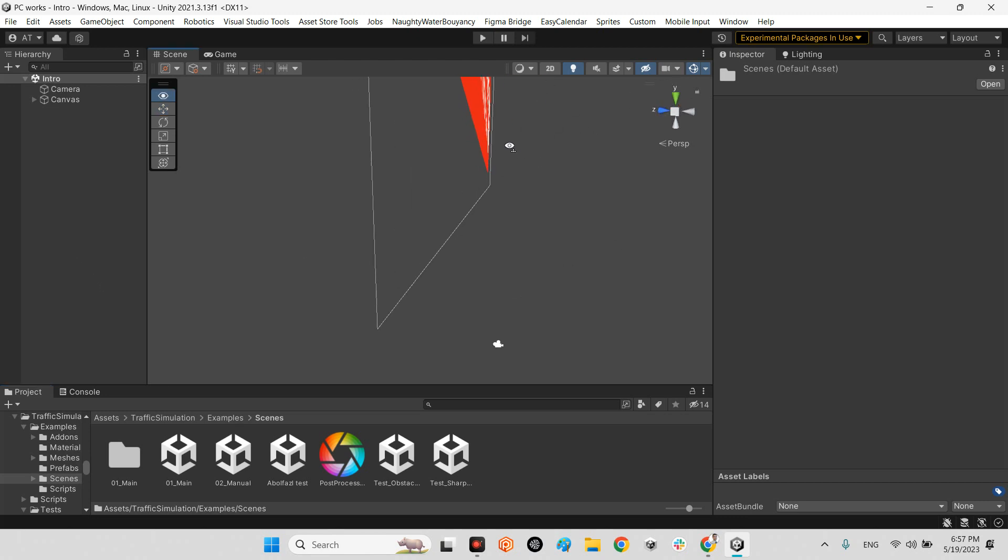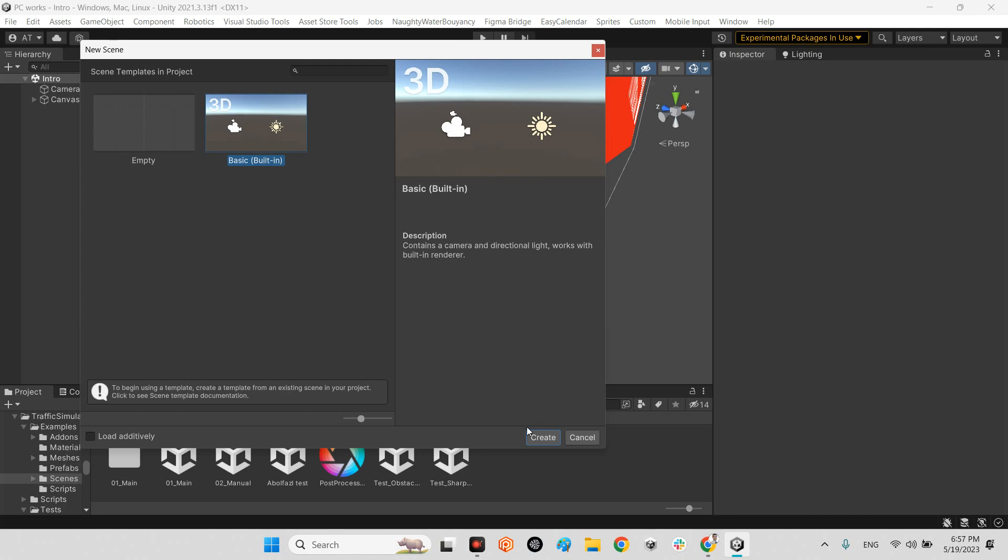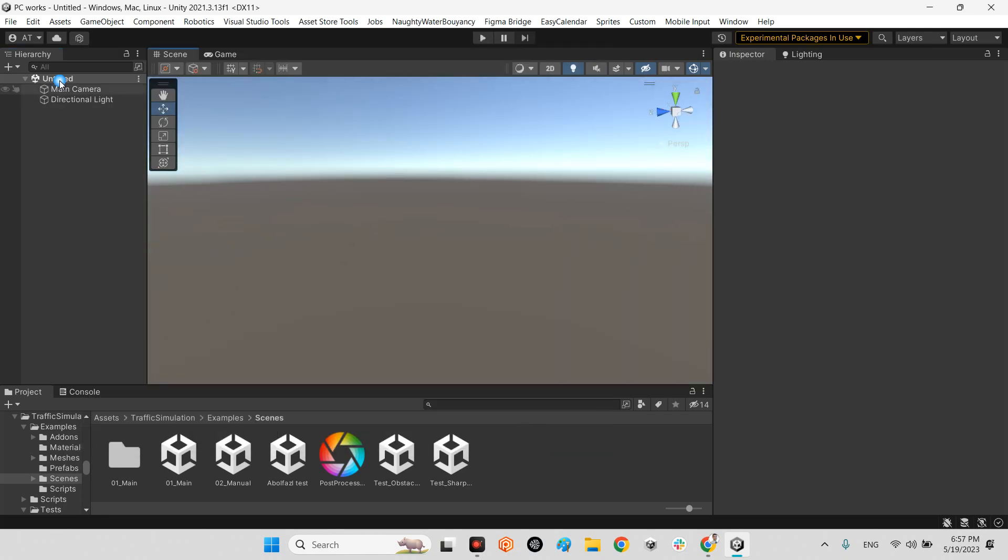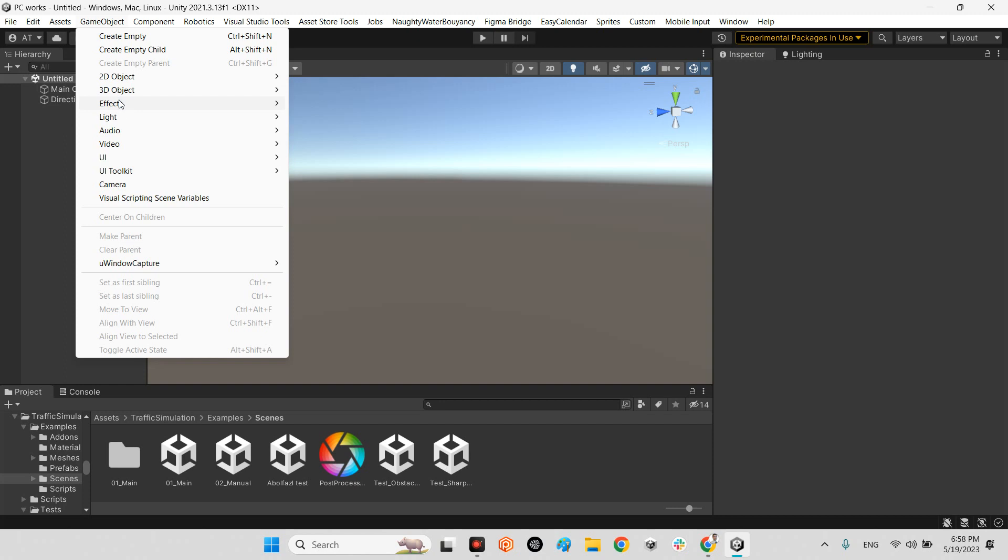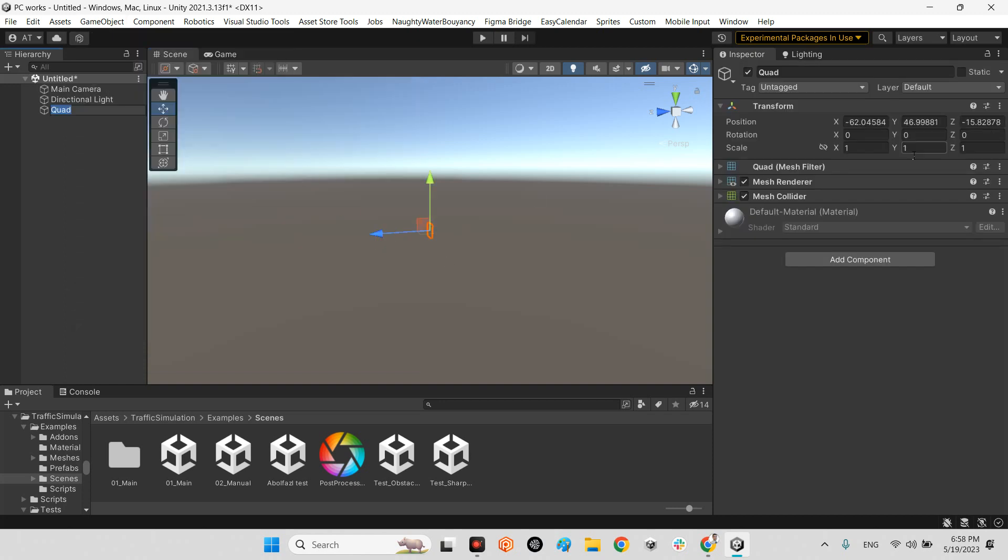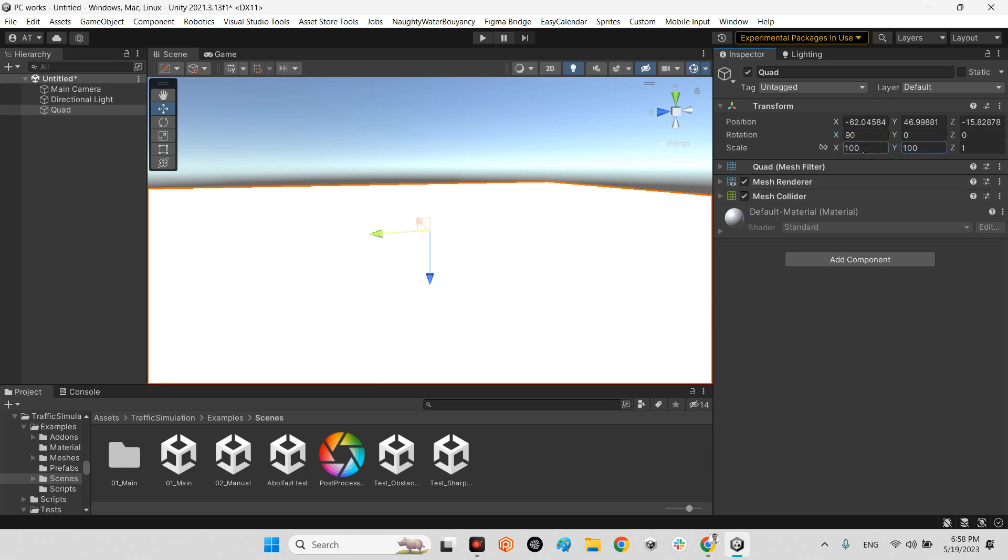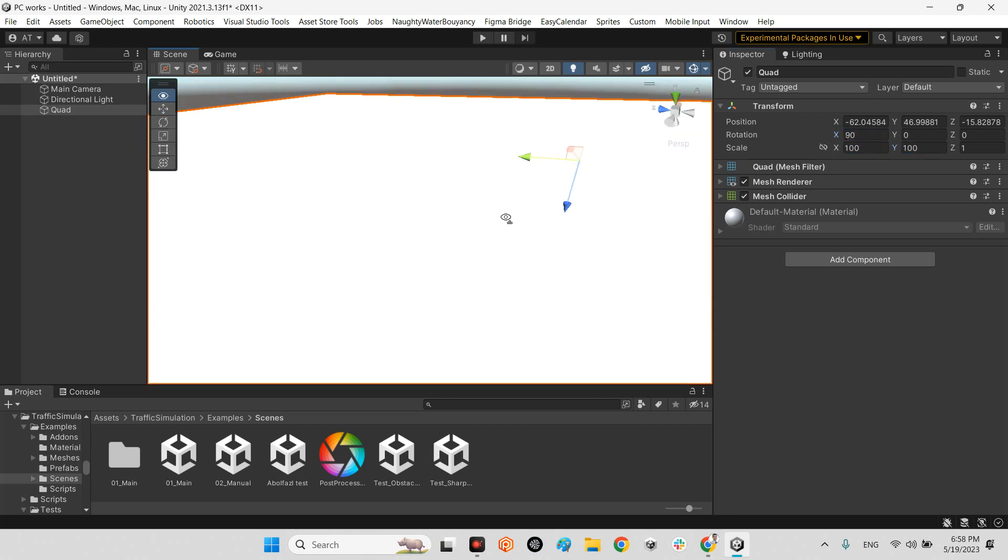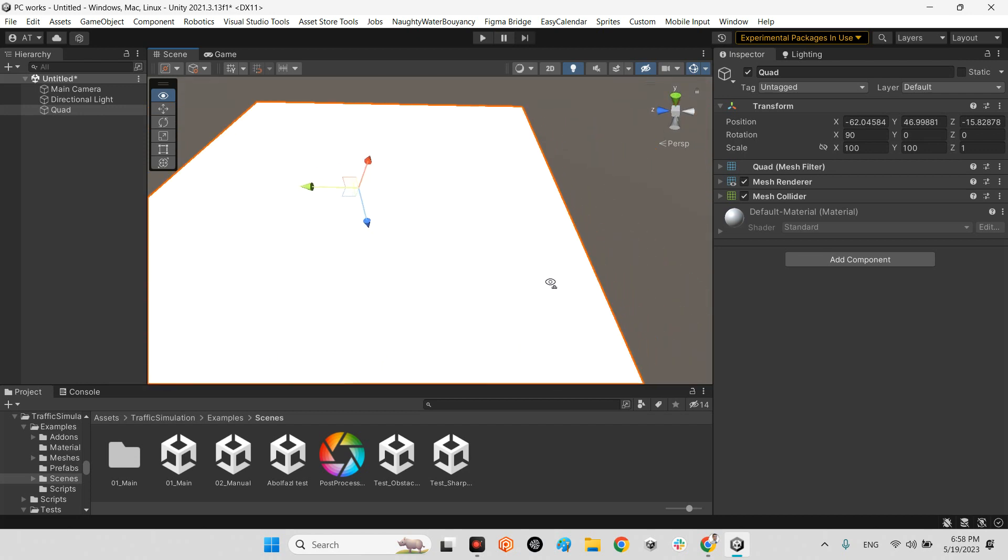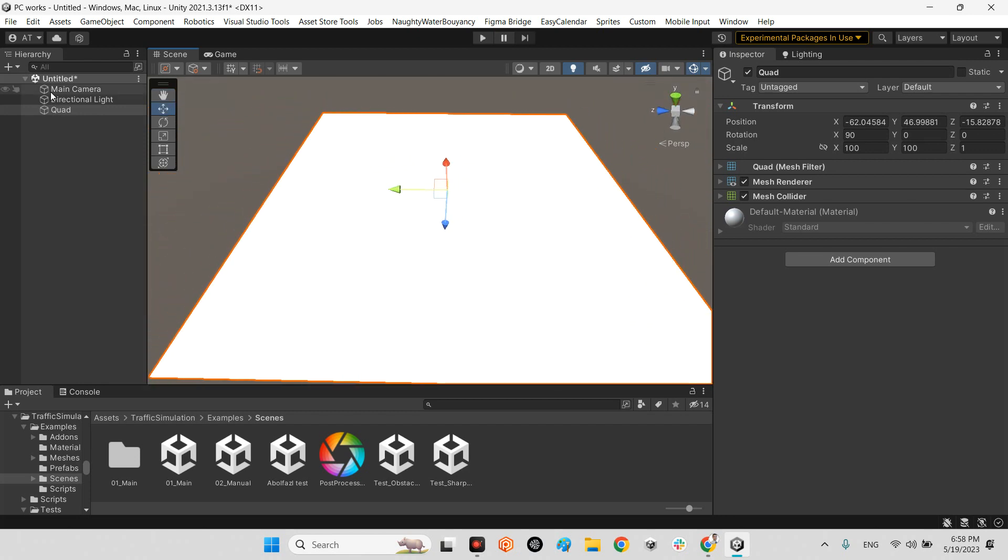First, let's make an empty scene and create it ourselves. I make a quad for my ground and make it 100 by 100. Now I'm going to create a traffic system in my scene.